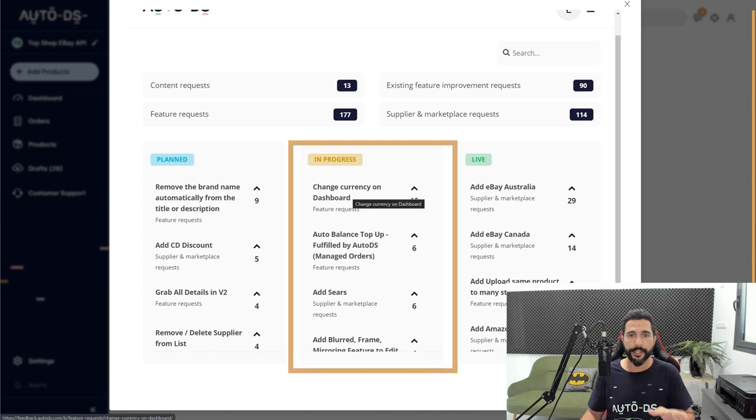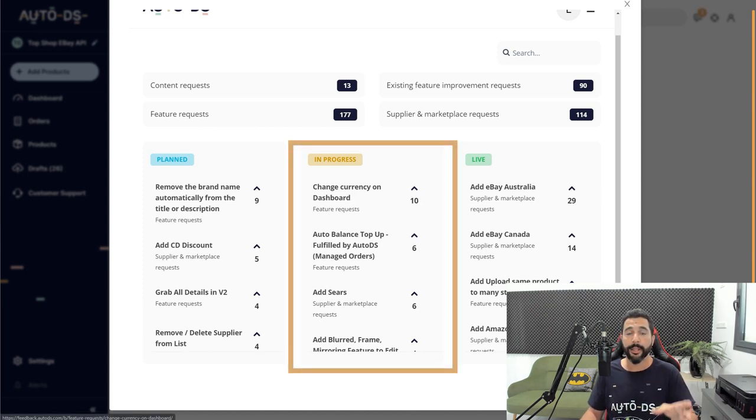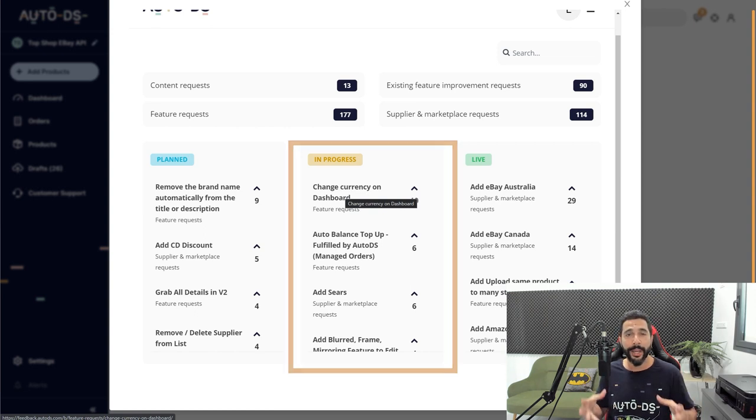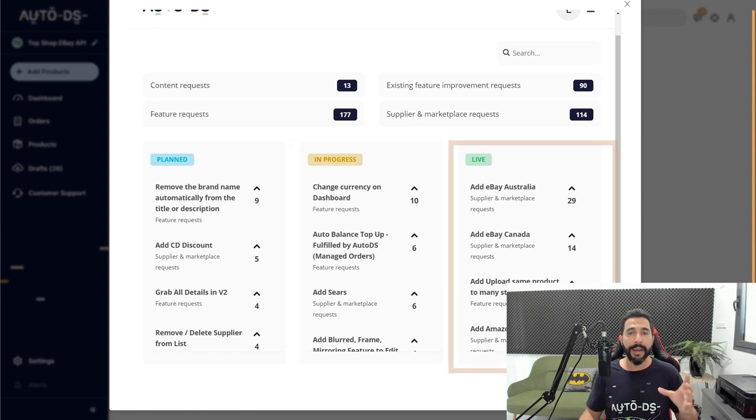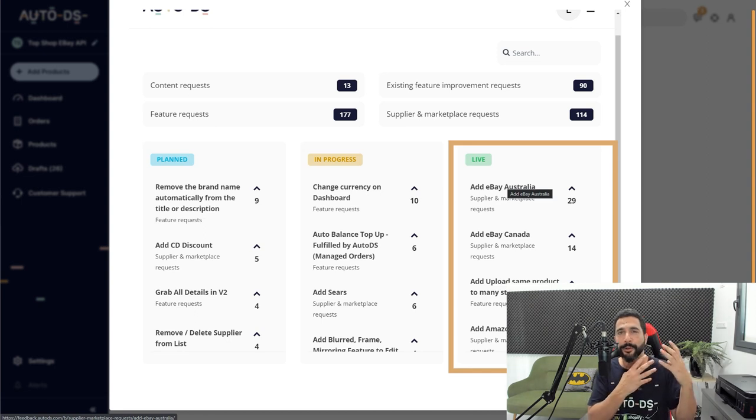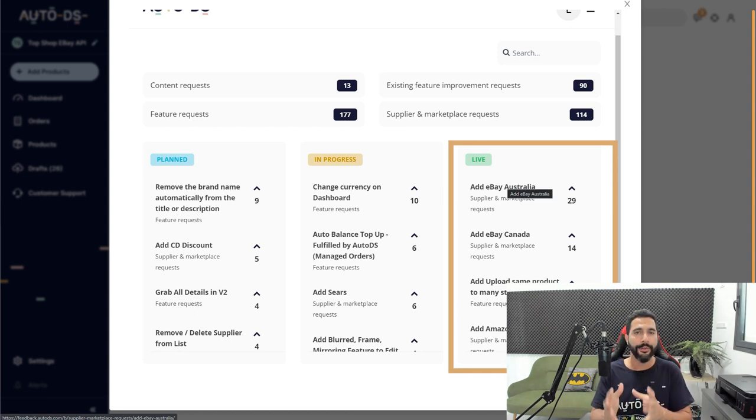Then we have all of the votes for features or content or suppliers and marketplaces that are now in progress, which means the developers are working on them right now. And you have the features that actually went live, which means the developers finished working on them and now they're live on the system.